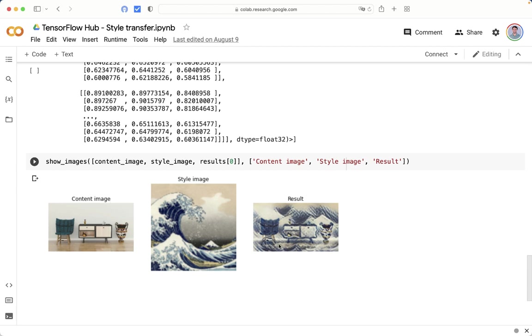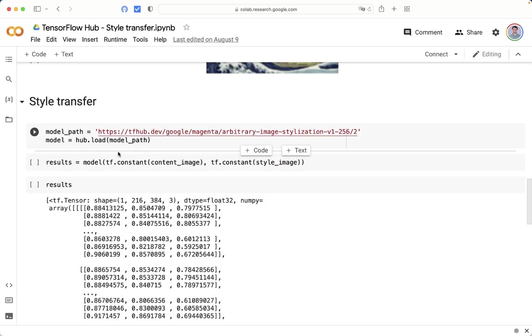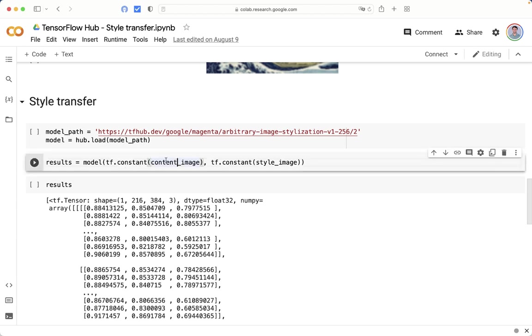Again, few lines of codes are required to apply this technique. Basically, we need to send the content image and the style image to get the result.